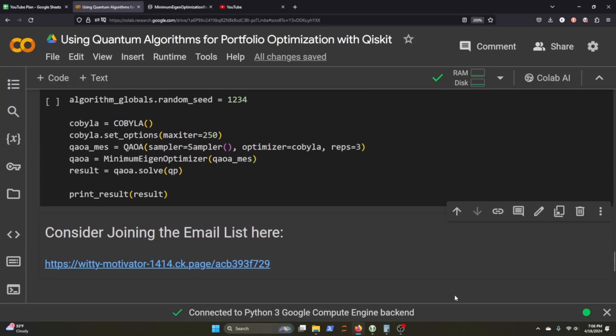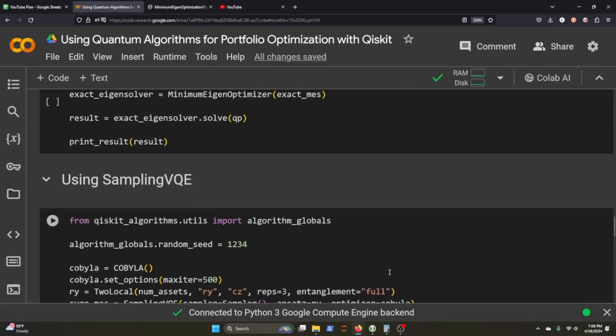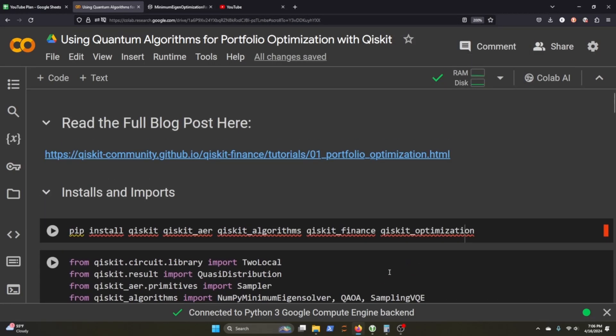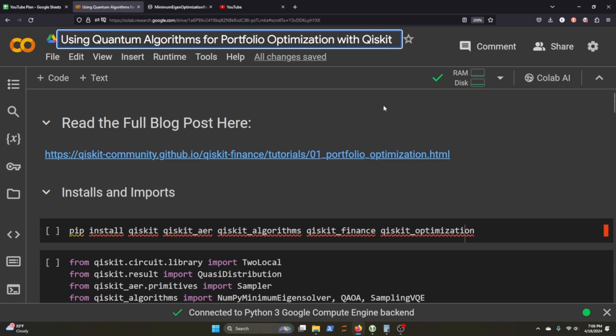This is so big on my screen, but it helps you guys see what I've actually written on the computer. Welcome back to the channel. Today we are using quantum algorithms for portfolio optimization with Qiskit. It's IBM's Python package for writing quantum computing programs and helps carry out quantum computations.